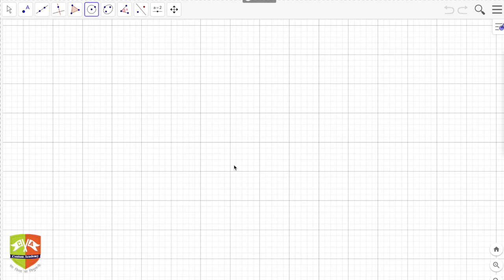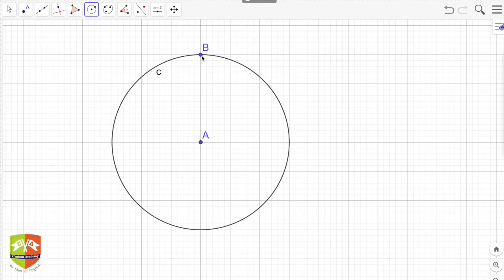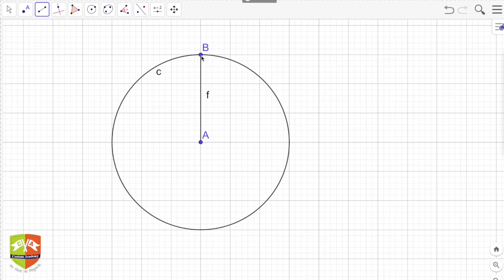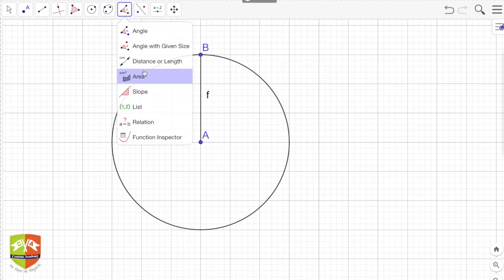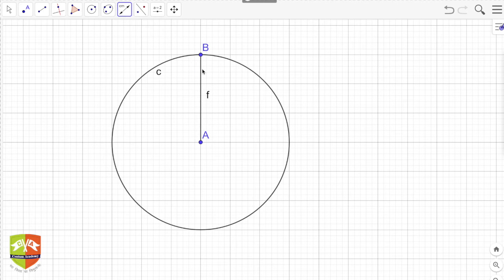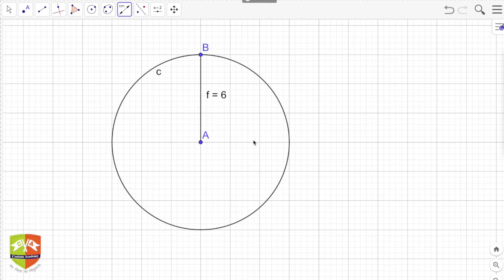So let's first draw a circle. Point A is the center, AB is the radius. Let me join the AB segment. AB is the radius, and you can measure this segment — it is six units long.